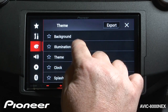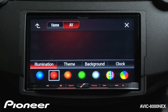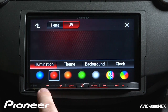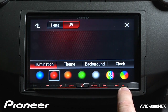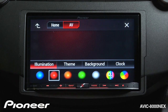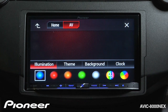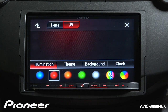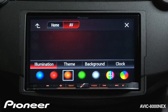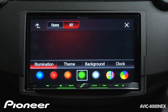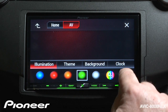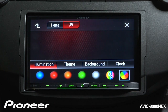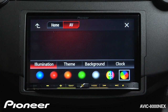Let's start off with illumination. Illumination refers to the hard keys across the bottom, and we have a number of different preset colors to choose from. If I go to this last one on the end, it will scan through all of the available colors continuously.